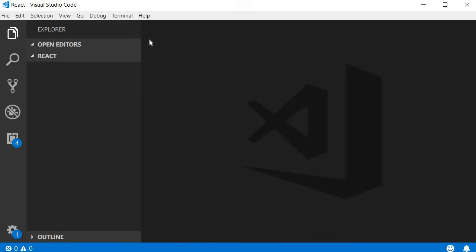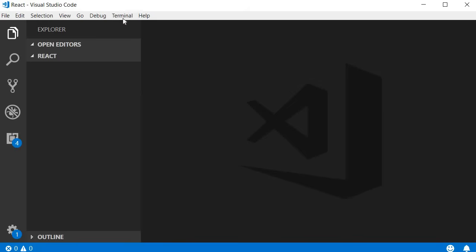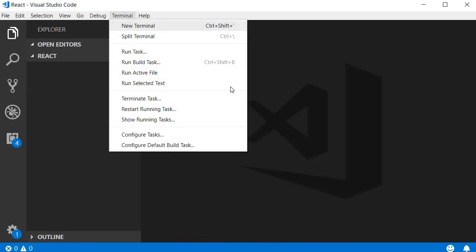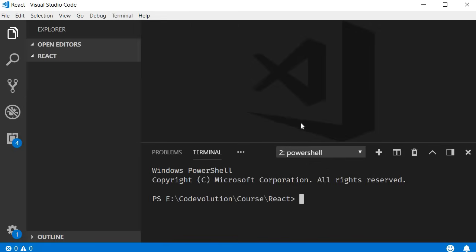So back in VSCode, open the integrated terminal and run the command npx create-react-app followed by the name of the project. Let's call it Hello World.